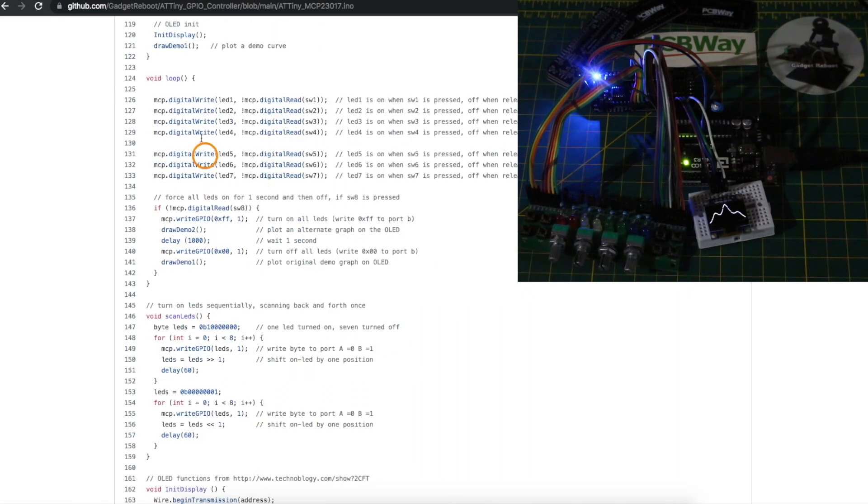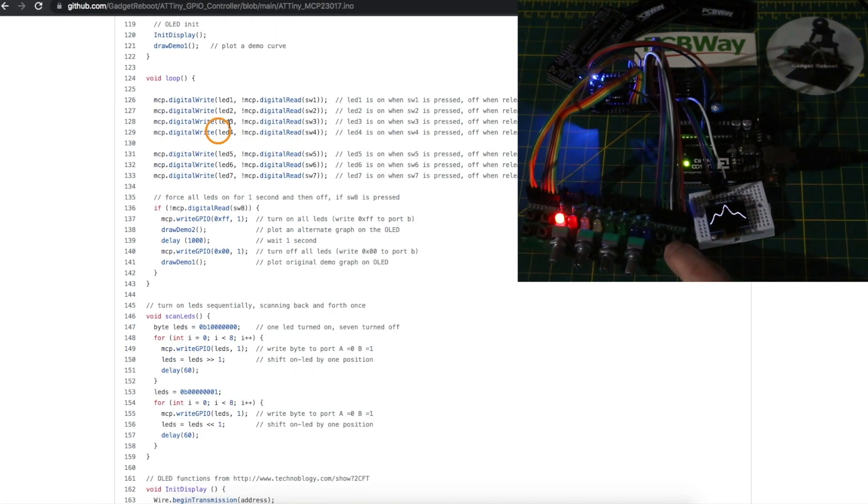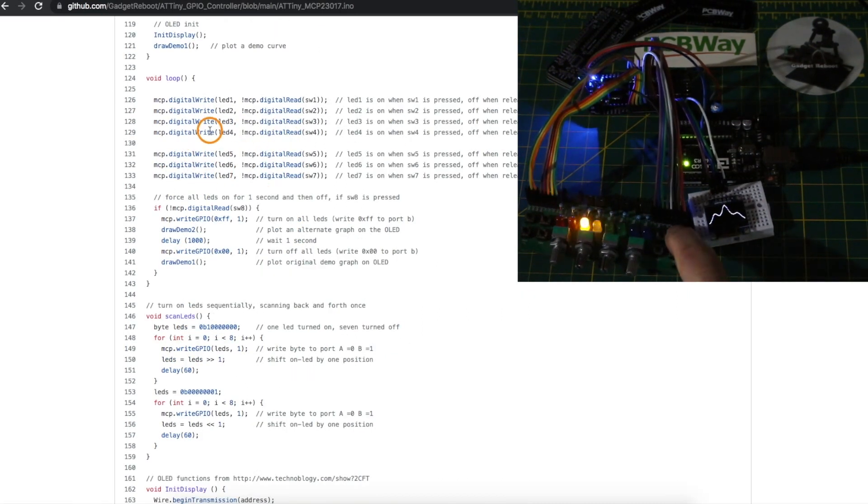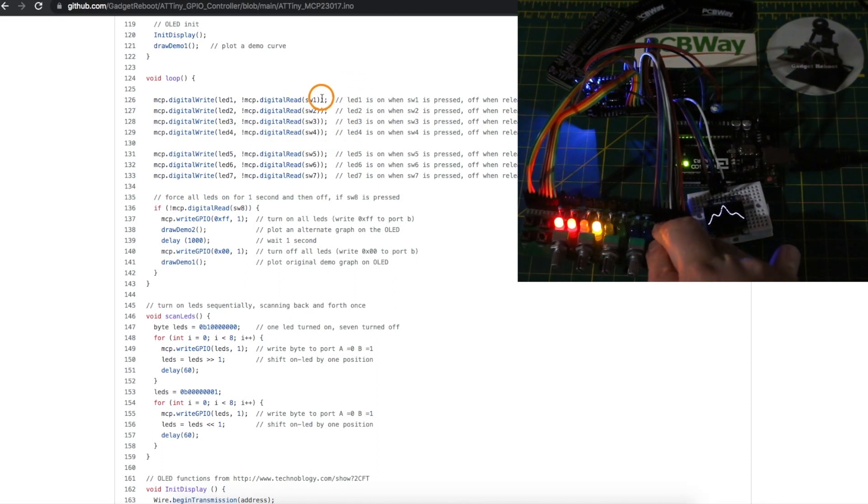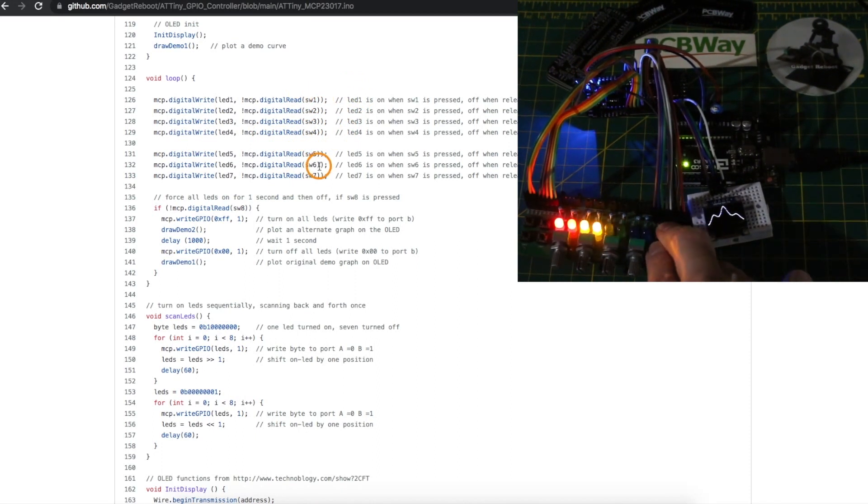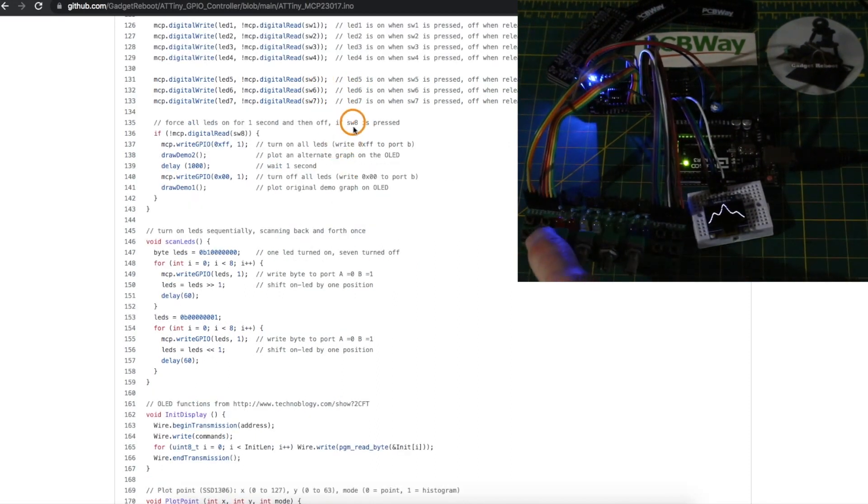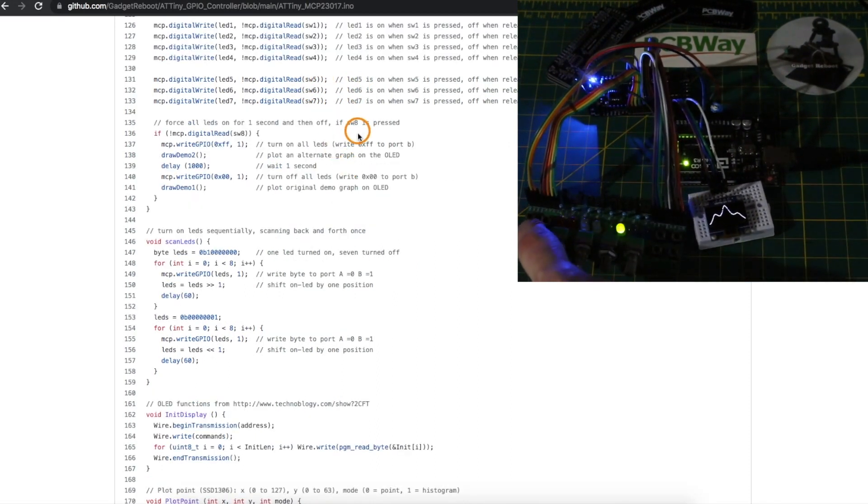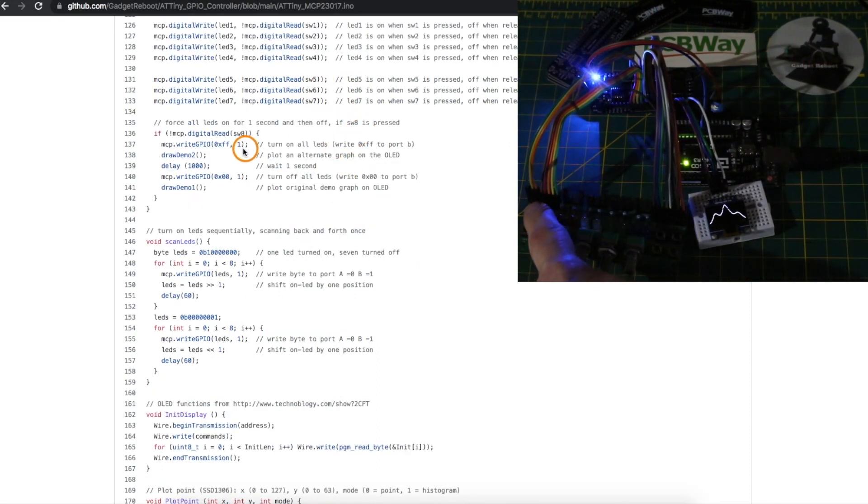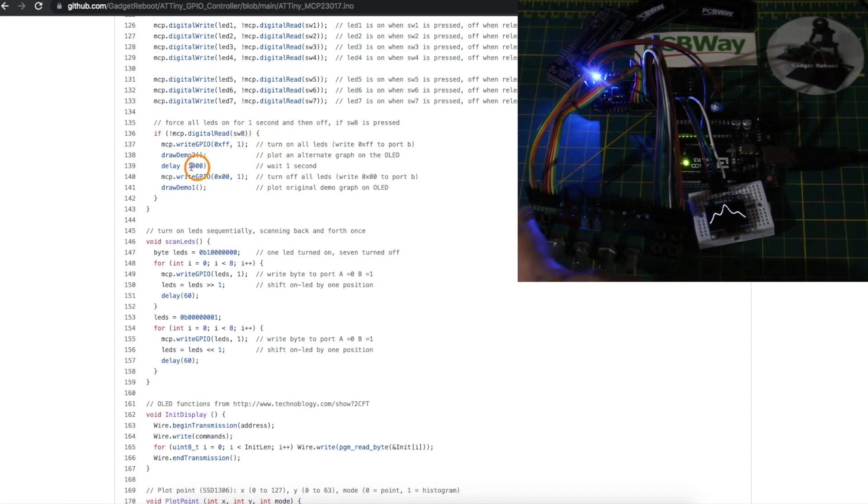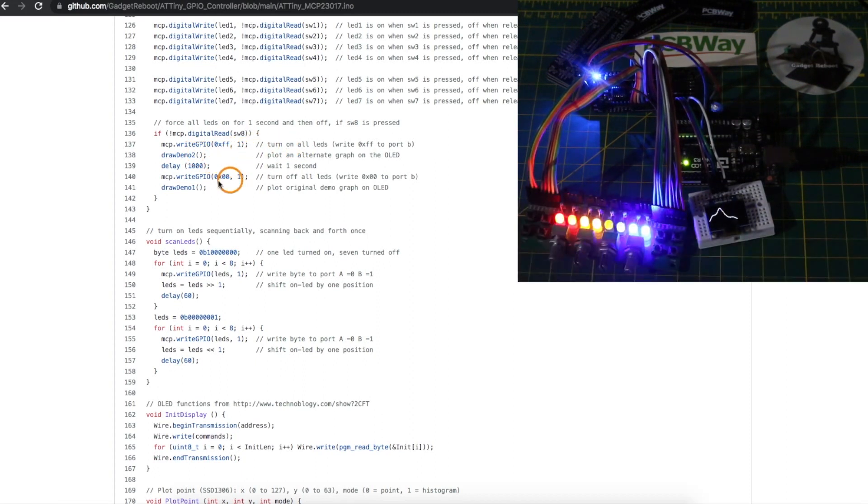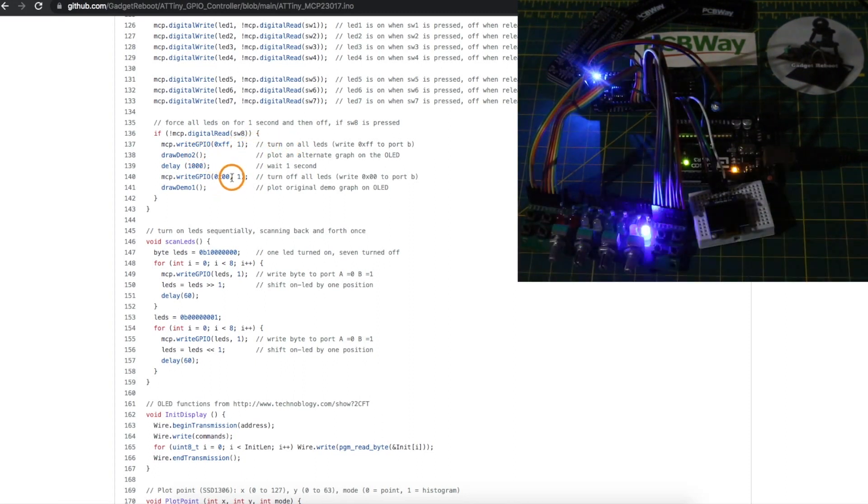In the loop for seven of the eight LEDs I'm just making them directly follow a push button and if the final switch is pressed it'll just turn on all the LEDs at once then wait a second and turn them off.